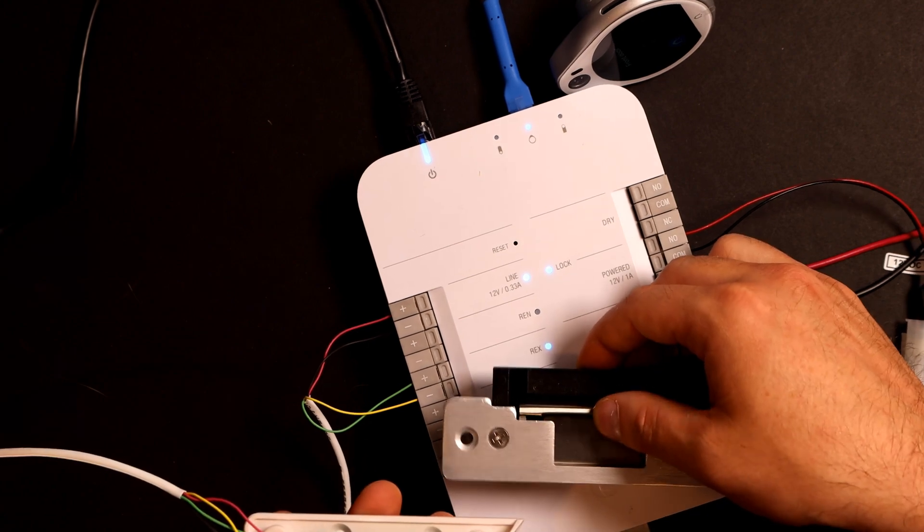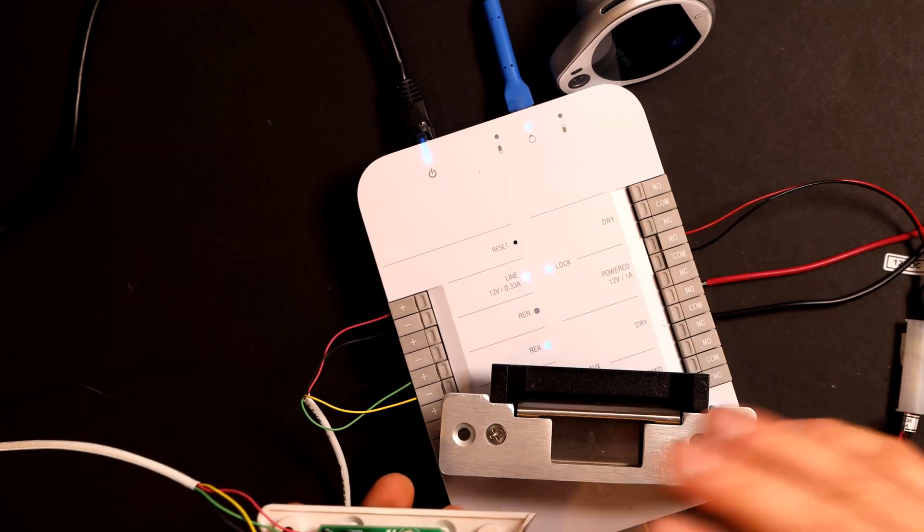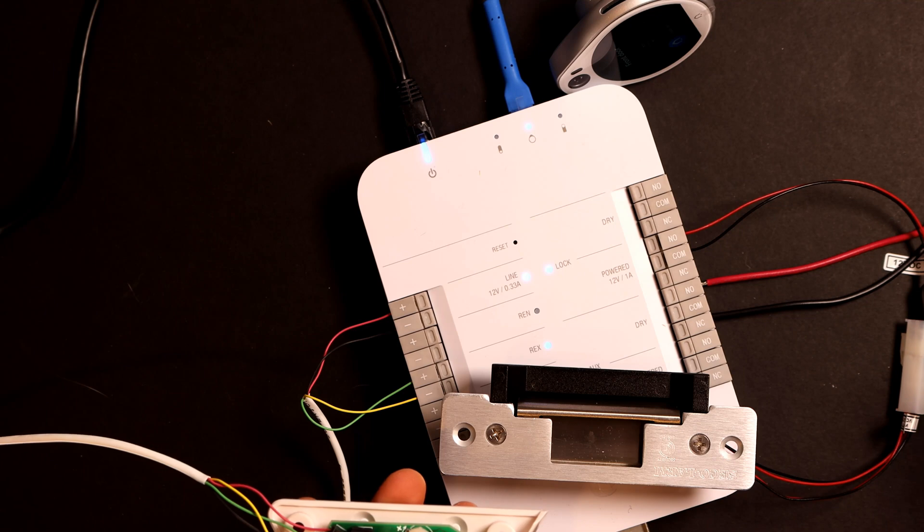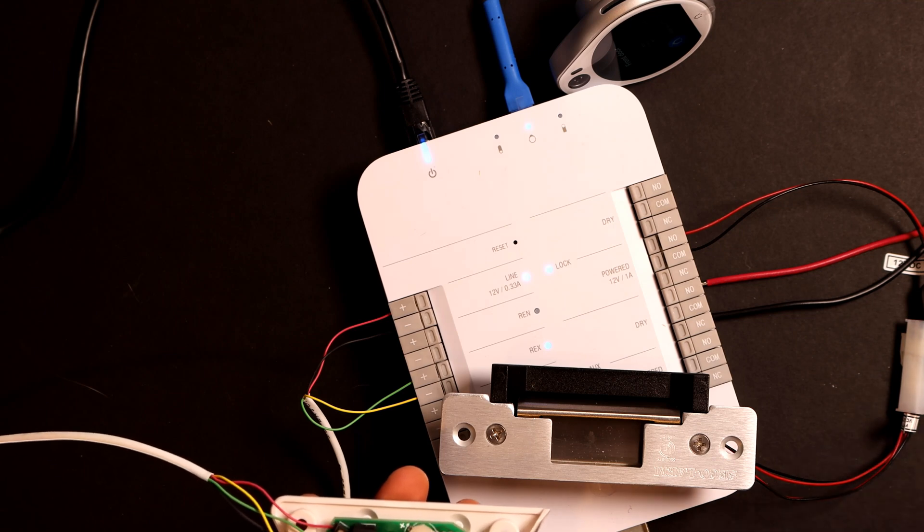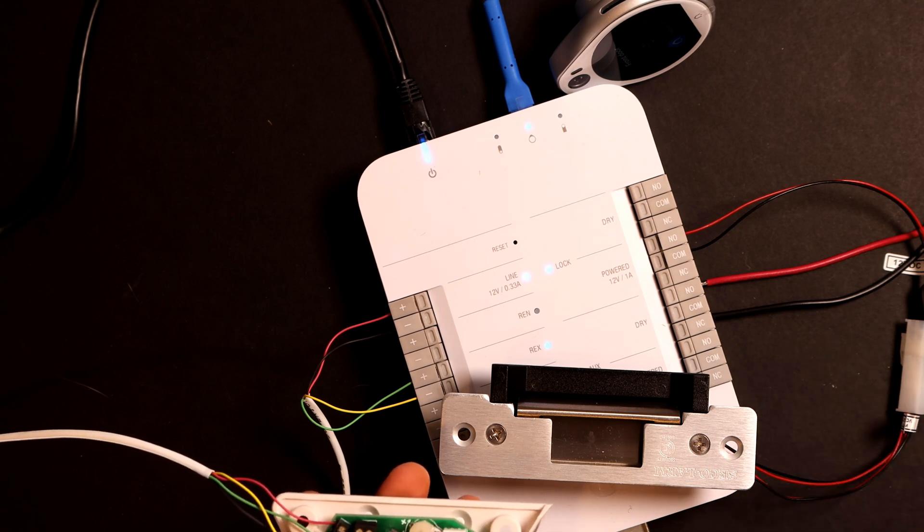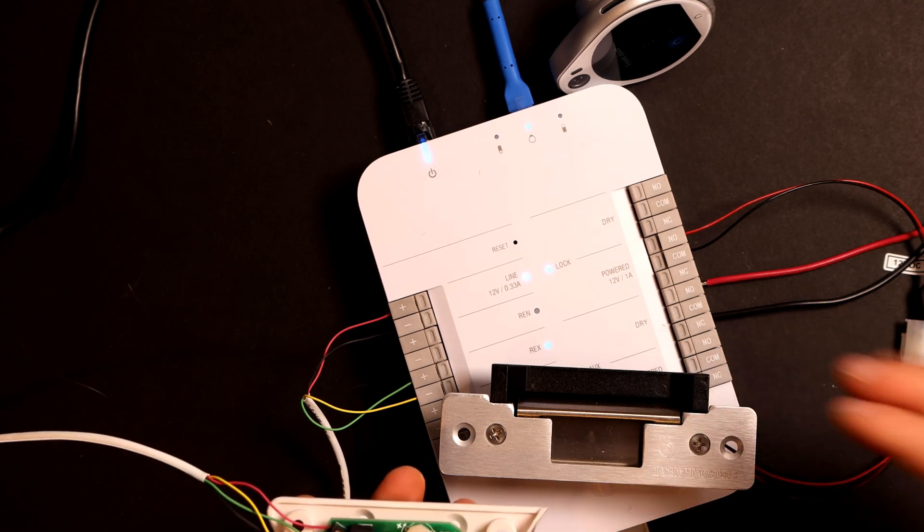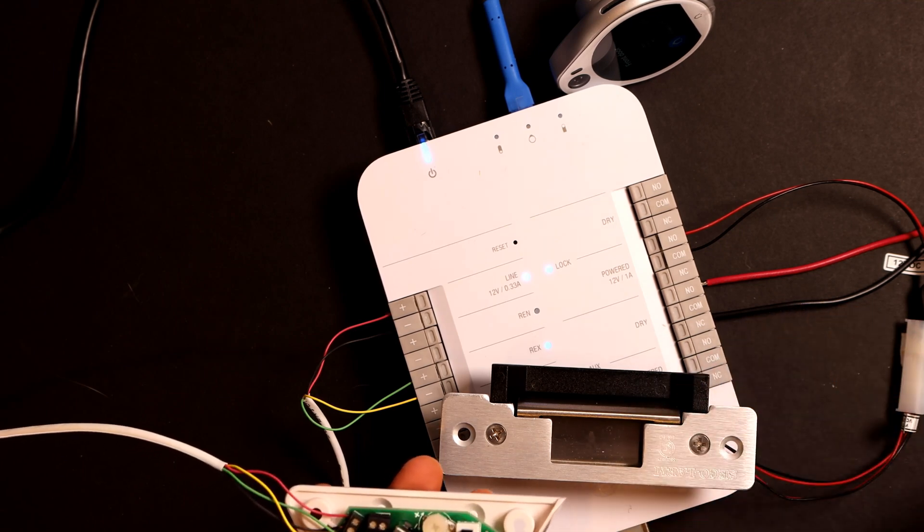And these devices are great as you've already authenticated to get in. So why would you need to authenticate to get out? And it will just unlock the strike for you.